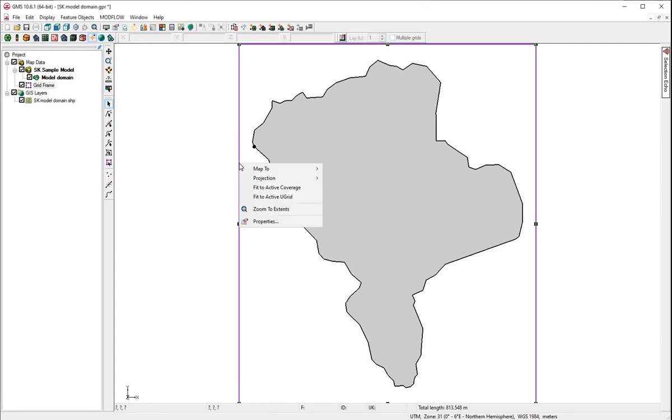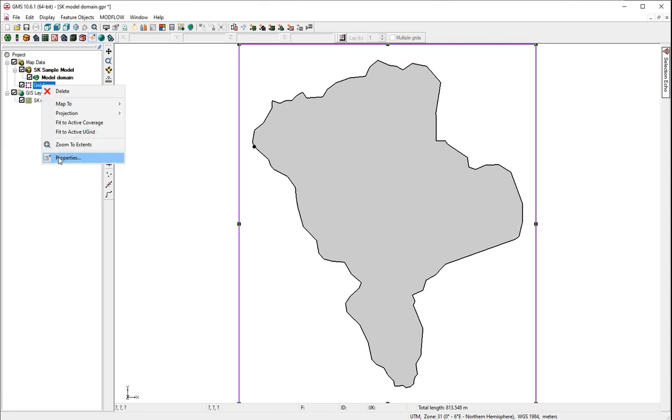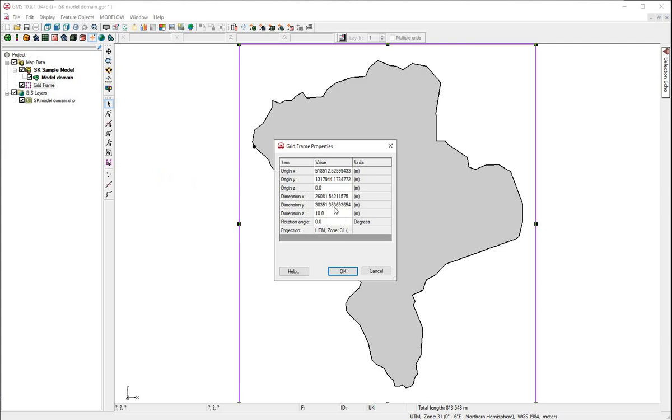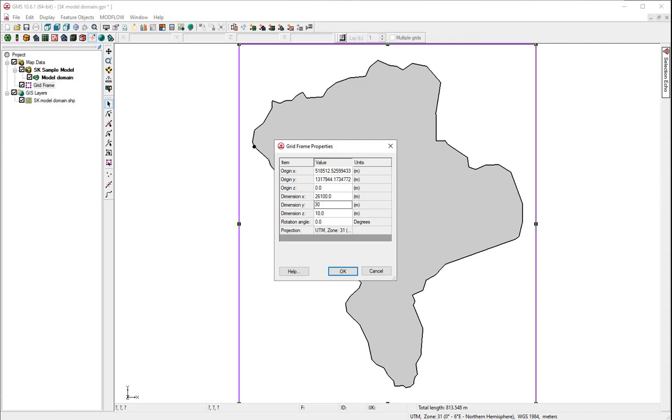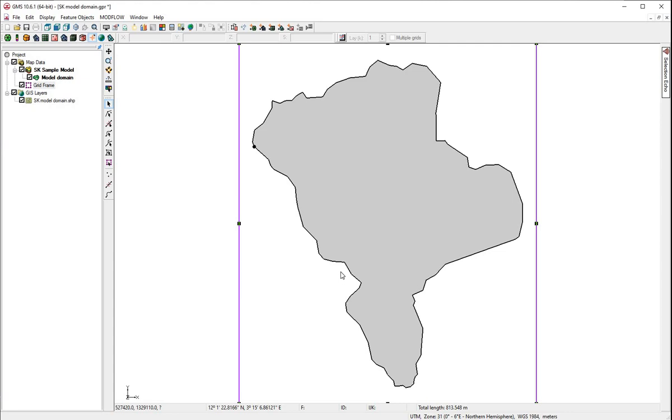Right-click again on the grid frame or click on it in the property tree. Here, we're going to round by 100s because we want 100 meter cell size. 26,081 becomes 26,100. 30,351 becomes 30,400. If we wanted 10 meter squares, we would round by 10, increments of 10.